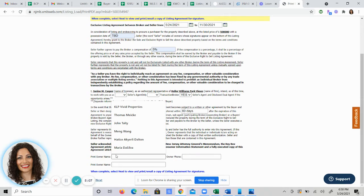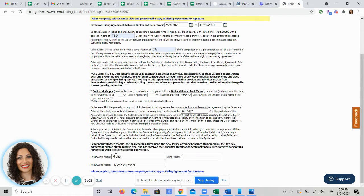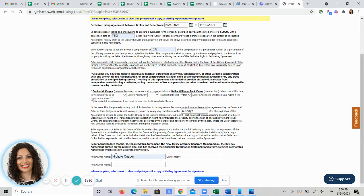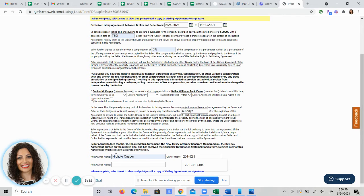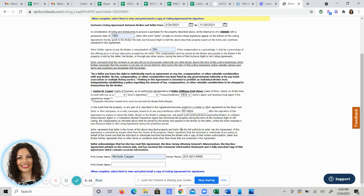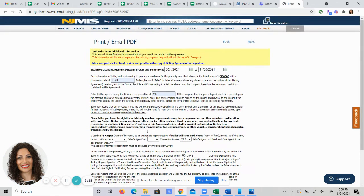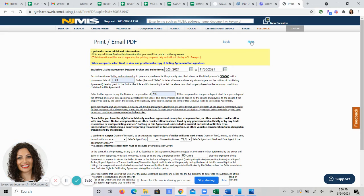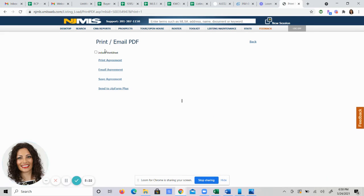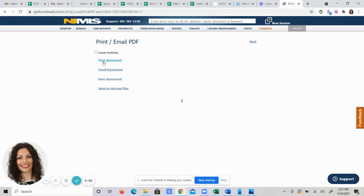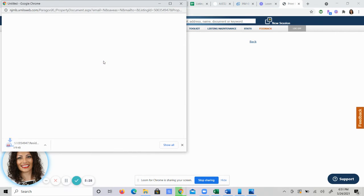From here, you input your owner's name and their phone number. Yes, you do need to put their phone number because the MLS has the right to come check to make sure that they really want to sell their home. From here, you can hit next and you can include the worksheet, which is that detailed information on the bottom, or you can just print the agreement.